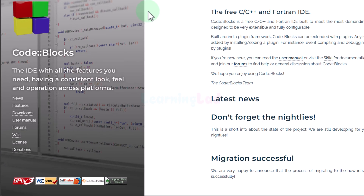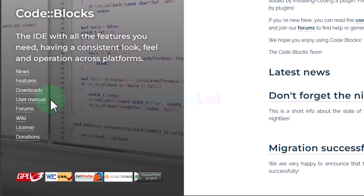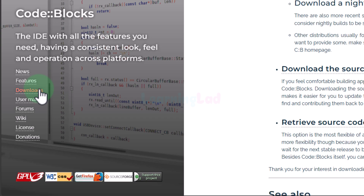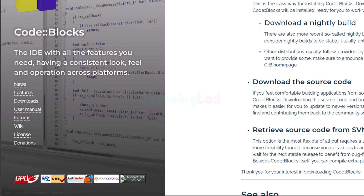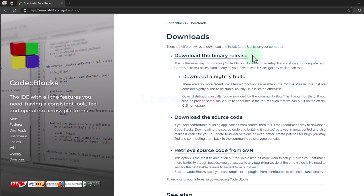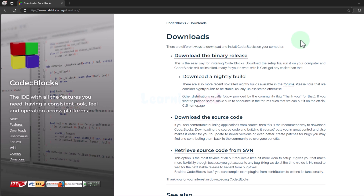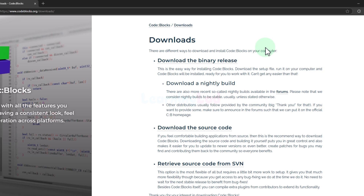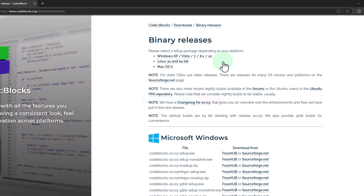Here we can straight away see the download option. We will click on that. It will take us to the downloads page. Here we can see 'Download the binary release'. We will click on that.